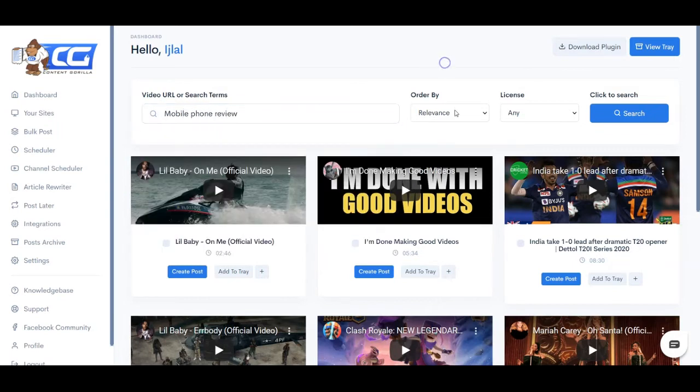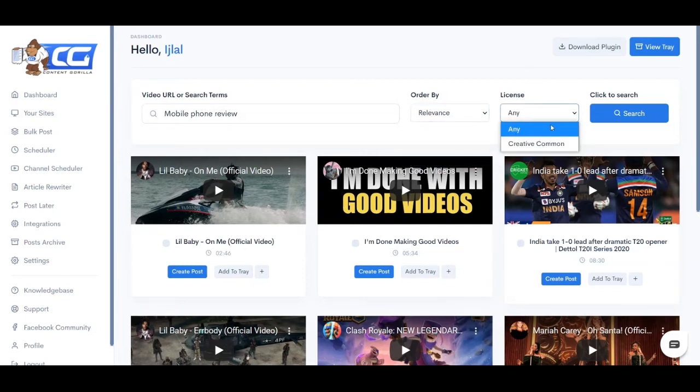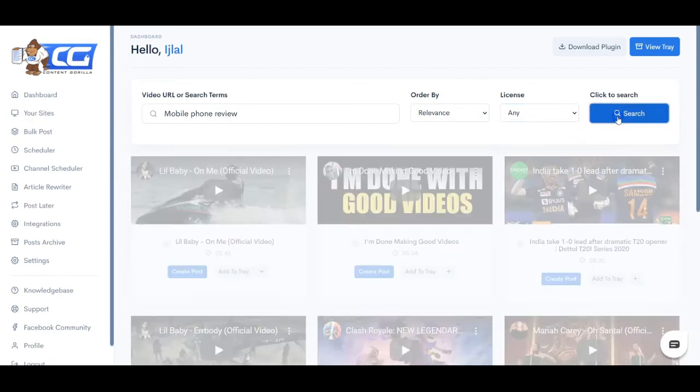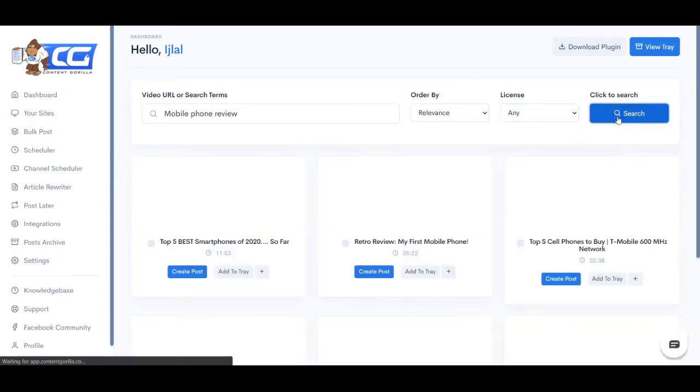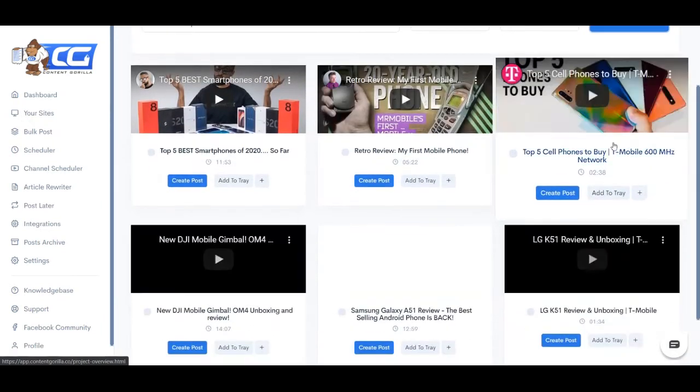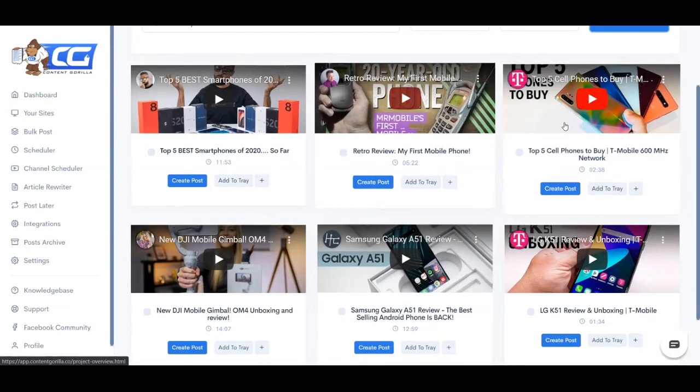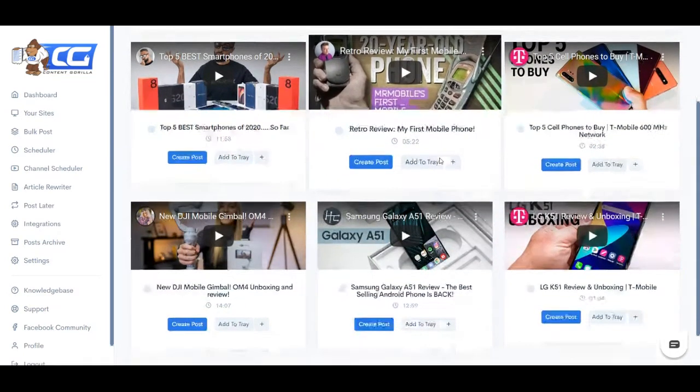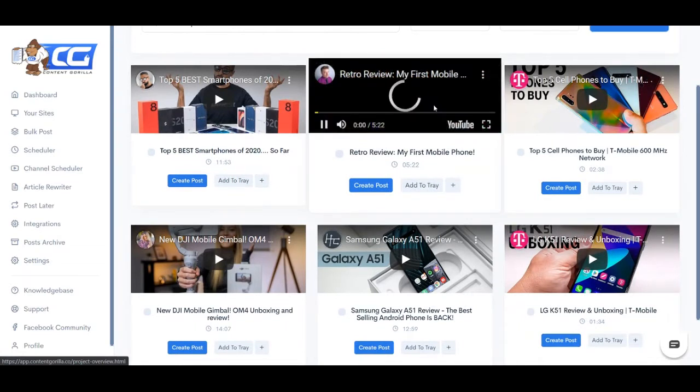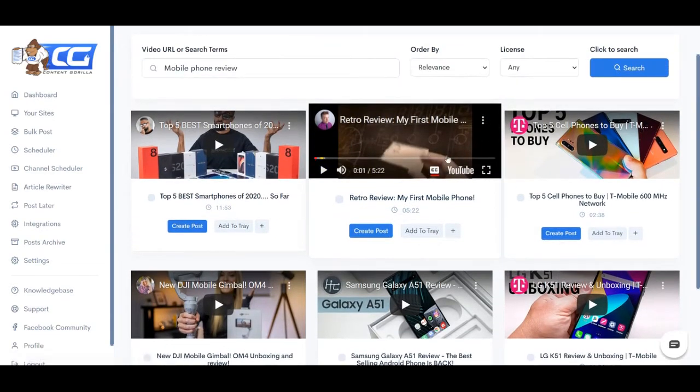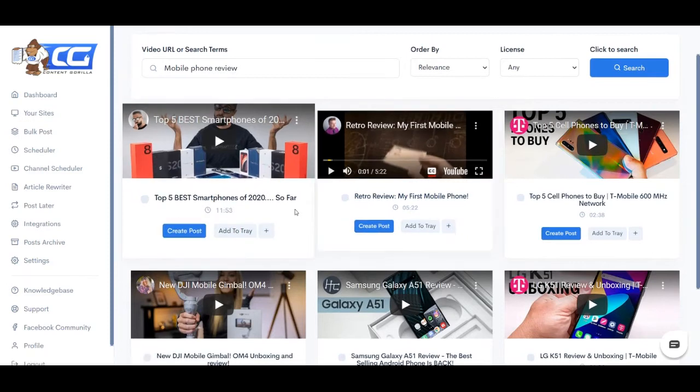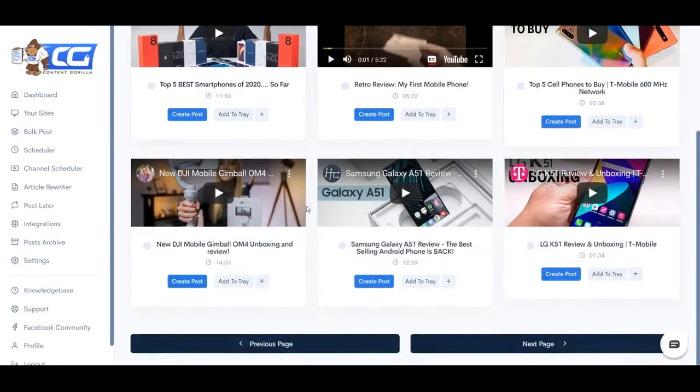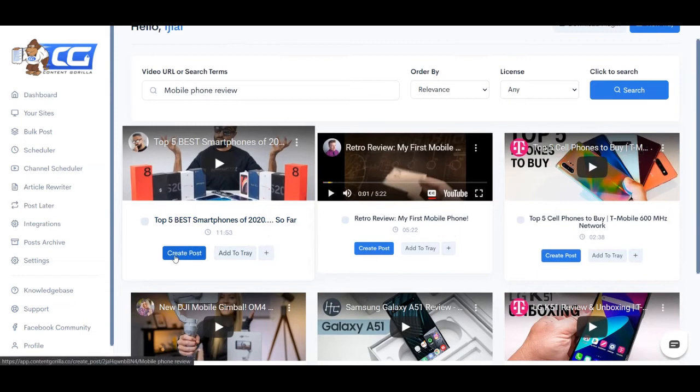Perhaps you can also order the results by relevance, recency and views and you can search for creative common videos, but I'm just going to leave this as it for now. And let's go ahead and search it. And as you can see, we have a lot of videos written and I can go ahead and preview any of these before selecting to make sure that they are up to my standards. And once I have done that, I can simply click on this create post button.